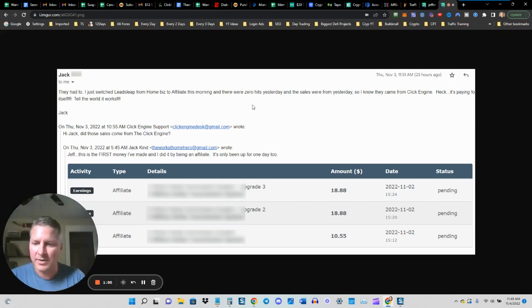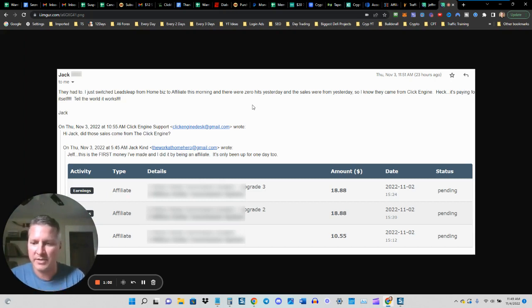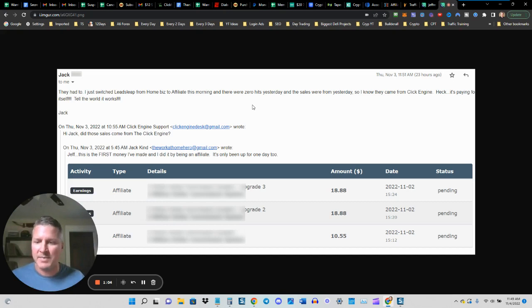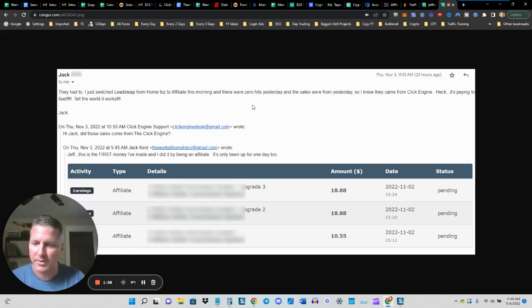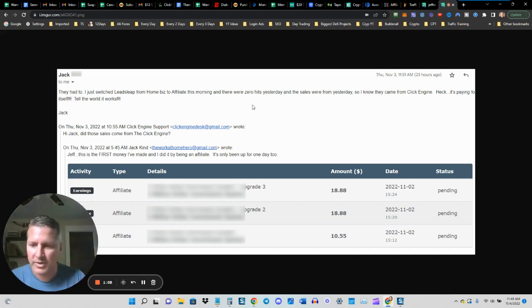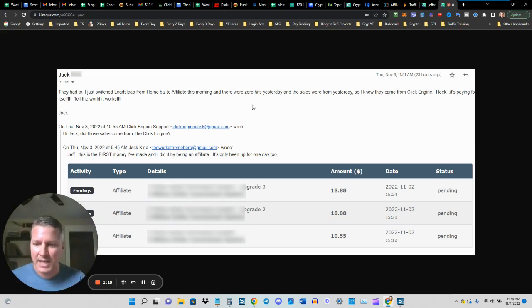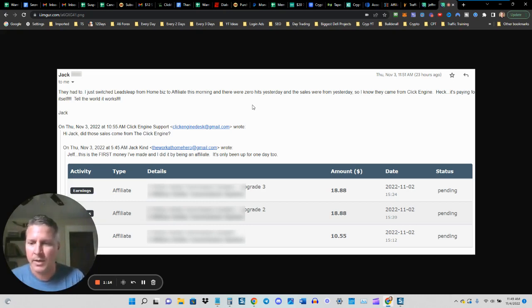Now, this is not a guarantee that you will get sales yourself. I can't guarantee that because I don't know what you're personally promoting. I don't know if what you're promoting converts. So there's no way that I can guarantee that you're going to get sales if you join the Click Engine service.